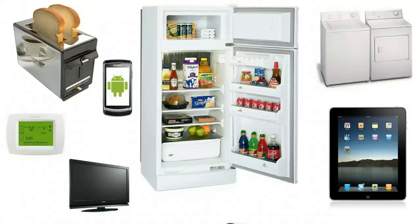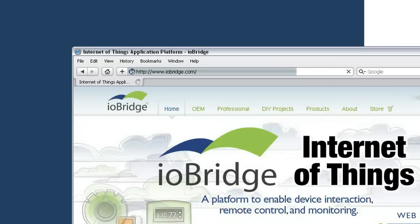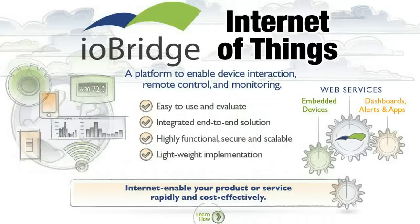Let's say you've created a product that you want to web-enable. In this video, we intend to give you a quick introduction of iobridge and our OEM solutions. To get started, visit www.iobridge.com. iobridge is a platform to enable device interaction, remote control, and remote monitoring of devices via the internet.